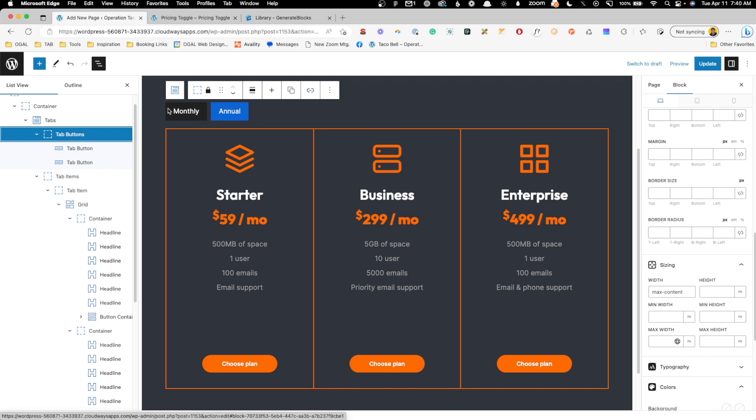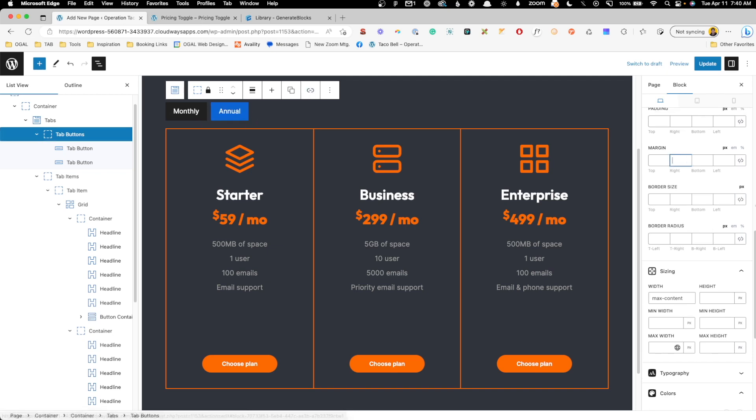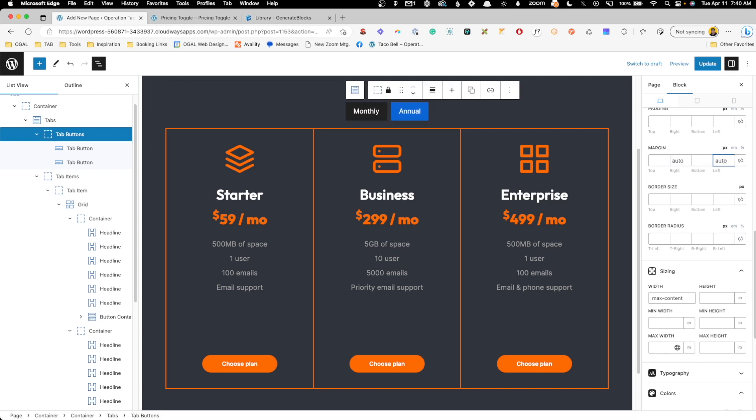Now of course it pushed it over to the left, but we can fix that by giving the right and left margin of auto. So in here I'll type in auto, and that will center us back up right where we started, but now that tab buttons container isn't taking up the full space.